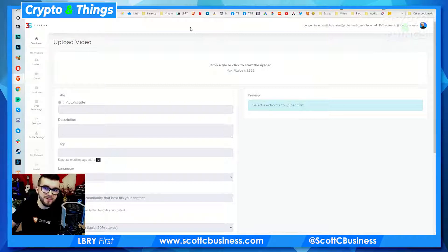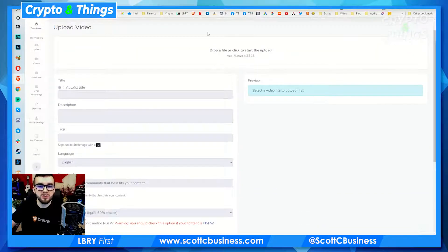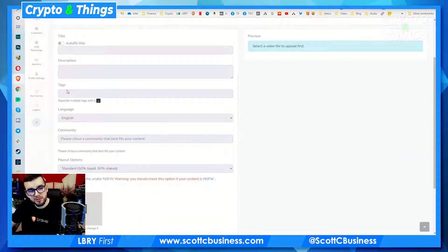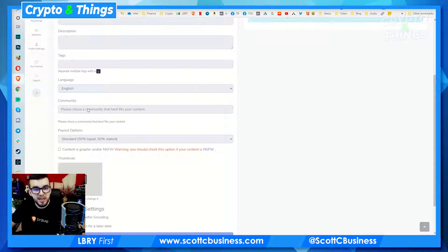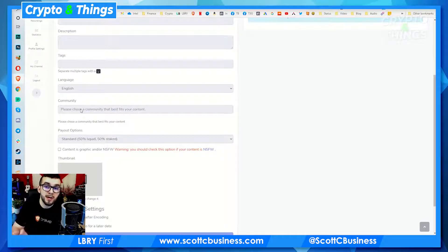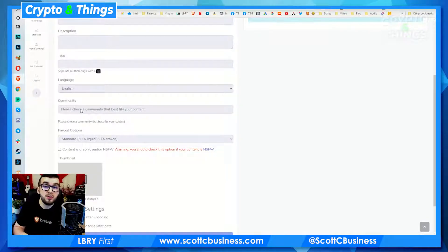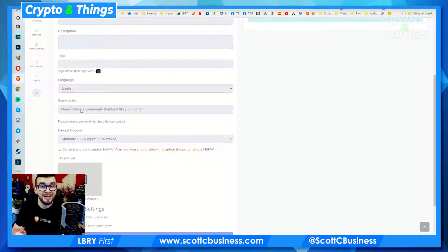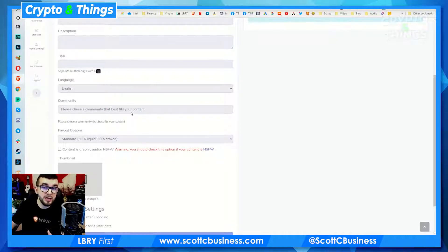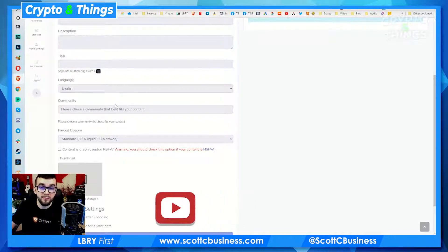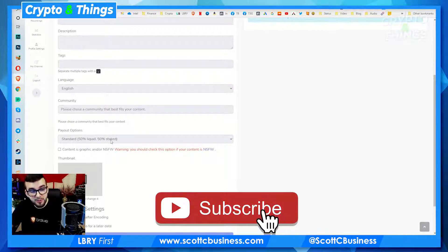You can drop a file in here up to 3.5 gigs. It helps to just compress your videos — I use HandBrake to do that, because usually something even an hour long can be 5 gigs and I have to compress that down to make it work. Once you upload, you can add your title, description, and tags — as mentioned, you get five tags, plus the language, then the community. This is where you'll be able to post directly to a community to either benefit from being featured in that community, or post to a community that has their own token so you can earn that token on top of what you're earning.